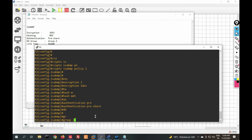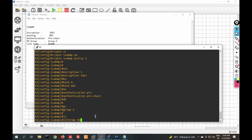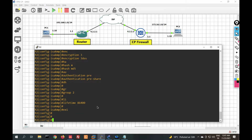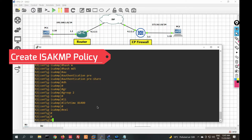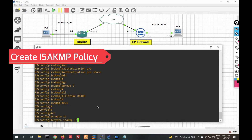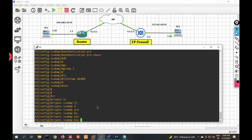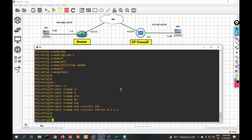The phase 1 parameters are: encryption 3DES, hash MD5, authentication pre-share, and DH group 2. Lifetime is 86420. Second, we will define the pre-shared key for authentication with the other peer: crypto isakmp key.